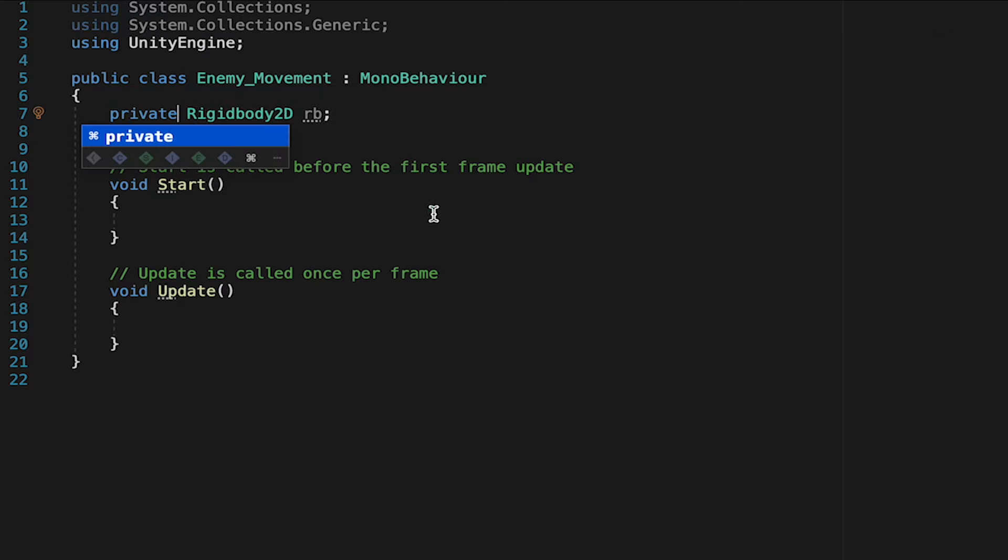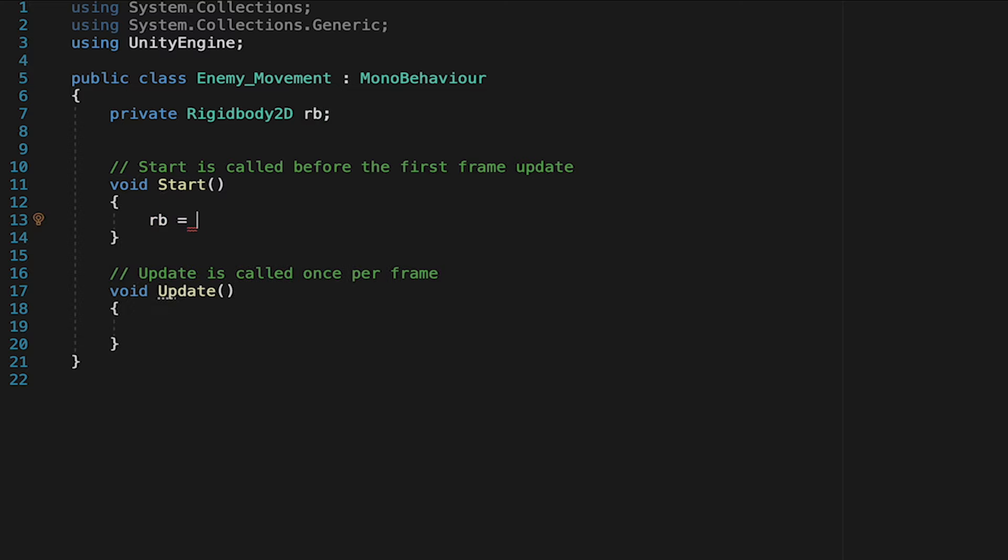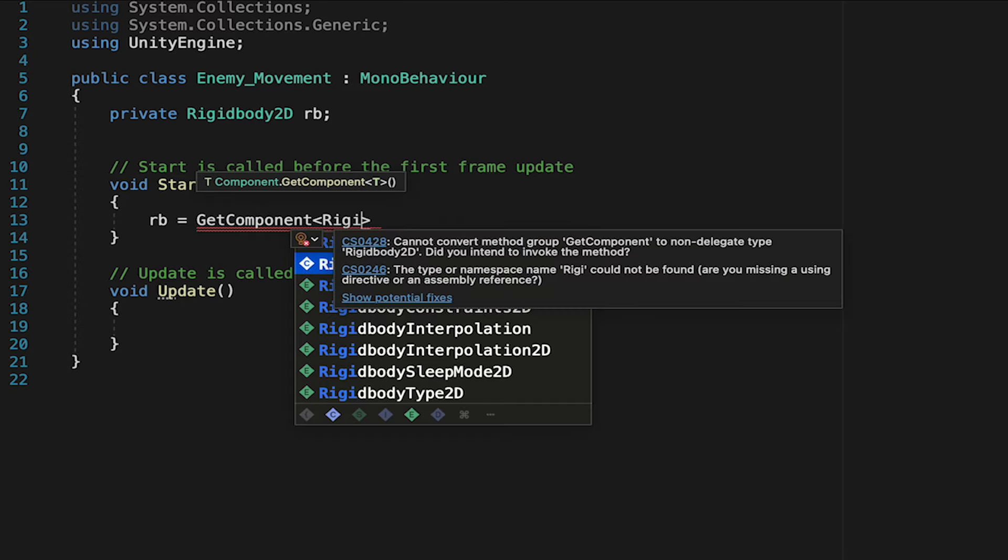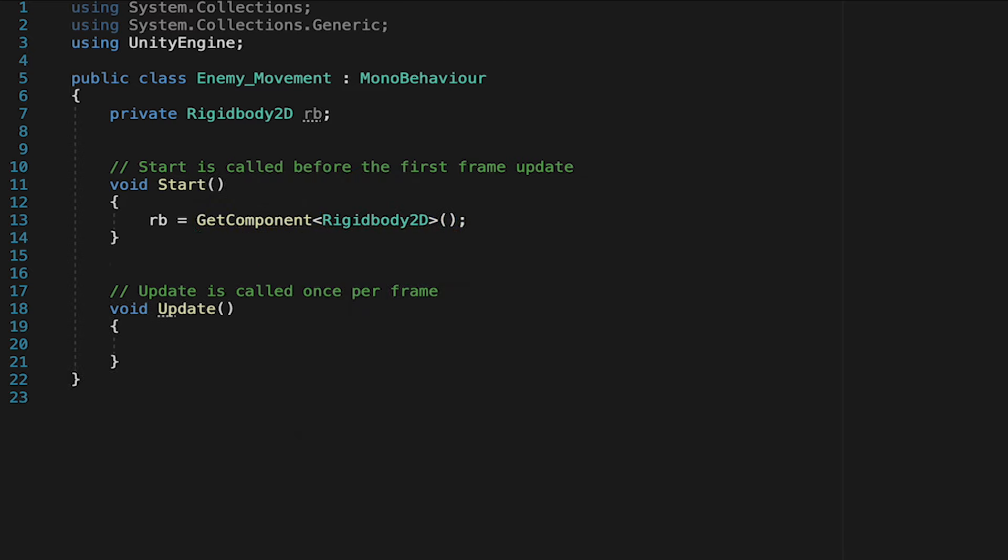So first of all, let's make this a private reference after all. And then down in our start method, we're just going to tell the enemy that its rigid body is going to be equal to GetComponent Rigidbody2D. That way, the game object will just look on itself for a rigid body component, and it'll fill that variable in for itself.